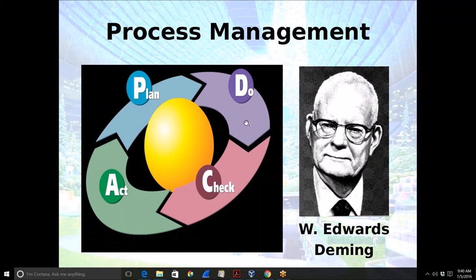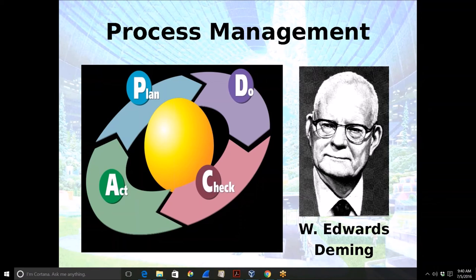Edwards Deming created the Plan-Do-Check-Act model for process management. He got the concept from his teacher Walter Shewhart, an engineer at Western Electric who didn't understand why a component built in the same factory might last three months or three years. When they build it, they must have varied their process. Humans are always going to vary a process — as a musician, there's no way to play the same song the same way twice.